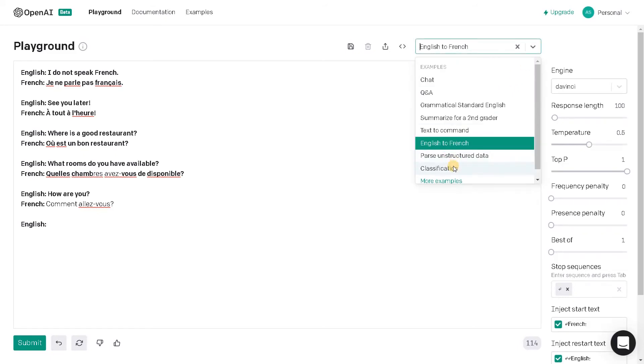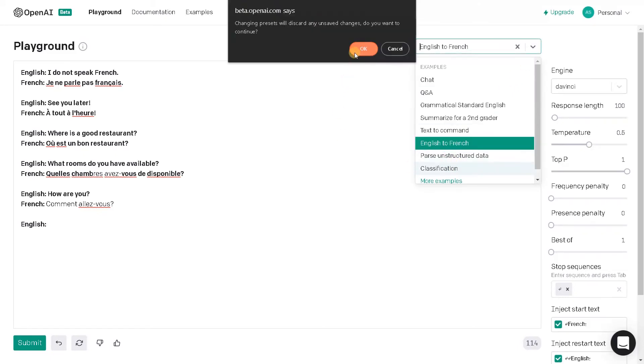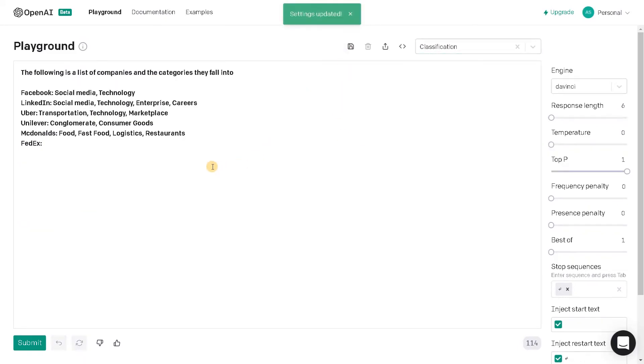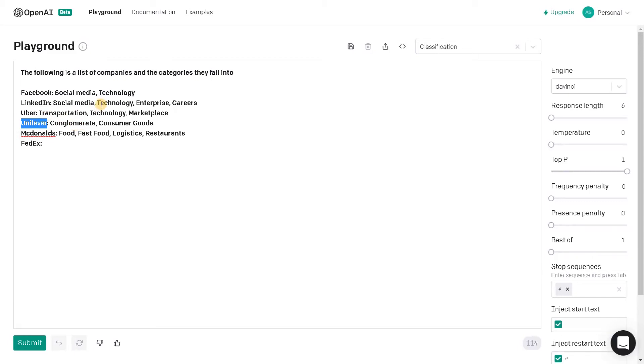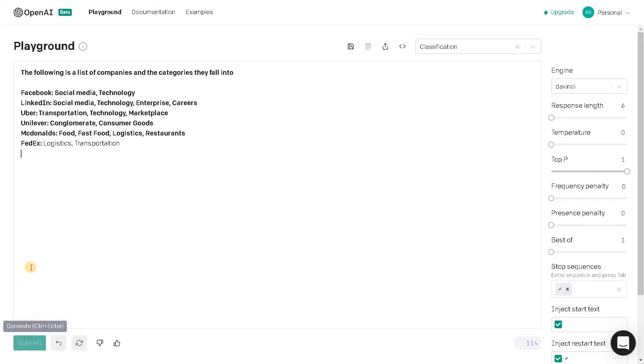Let's go for classification. Okay, here based on the company or some meaning of the word it just classified the industry and what segment it is about. So here Facebook is social media technology. LinkedIn is social media technology. Enterprise carrier and FedEx. What is FedEx? Logistics transportation. So it's automatically getting this data. So let's ask about military.